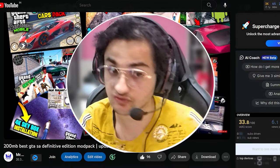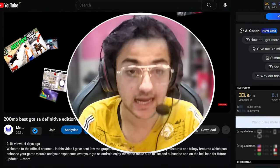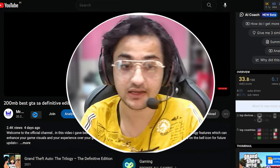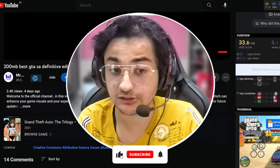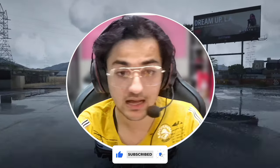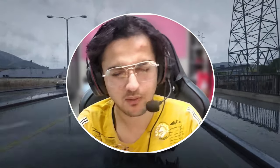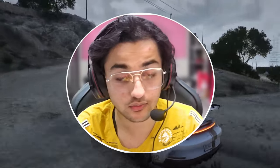Thank you so much for your support. Those who are new on the channel, please subscribe and hit the bell notification. You can also like and comment. I have seen that many people don't comment, so I hope you will comment as well.